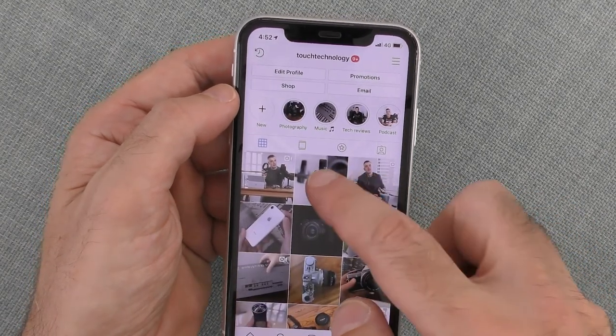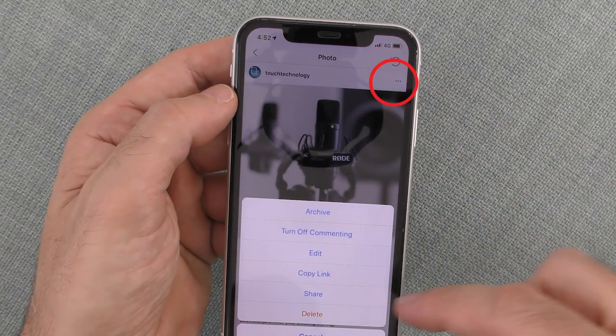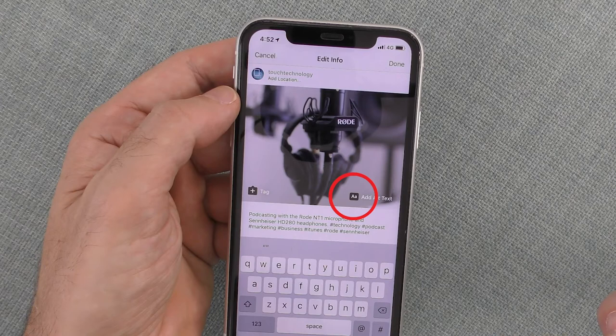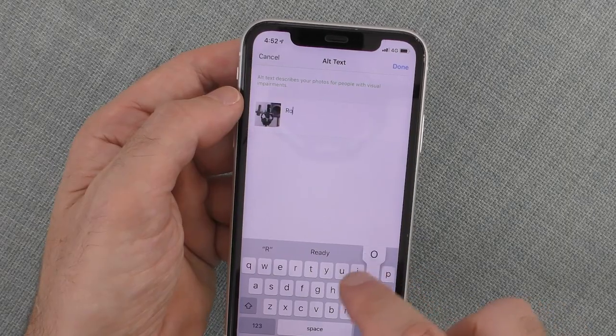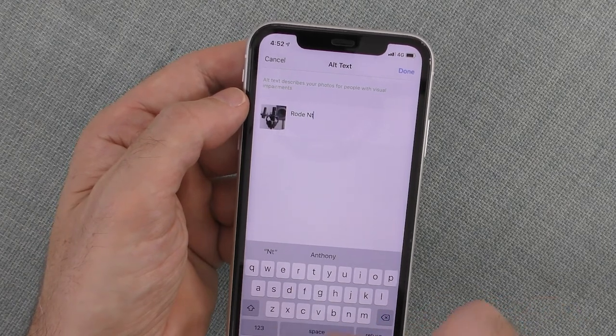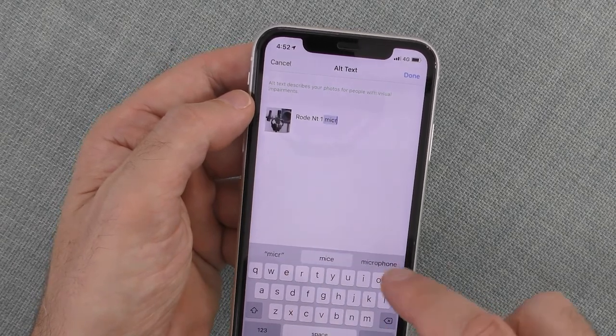If you want to go into a previous post to add alt text, tap on the icon on the right-hand corner of the screen and go into edit mode. You'll see on the bottom left corner an option to tag people or products if you have that enabled. And on the bottom right-hand corner of the image, you'll see an option to add your alt text. Just go ahead and enter a descriptive statement that best describes the image, then tap done. It's as simple as that — you've just added alt text to one of your previous posts.